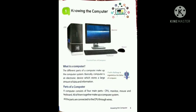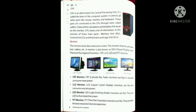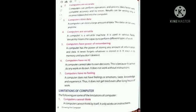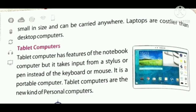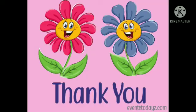Now this is your chapter one, knowing the computer. Do the reading and learn the lesson. Thank you and have a nice day.